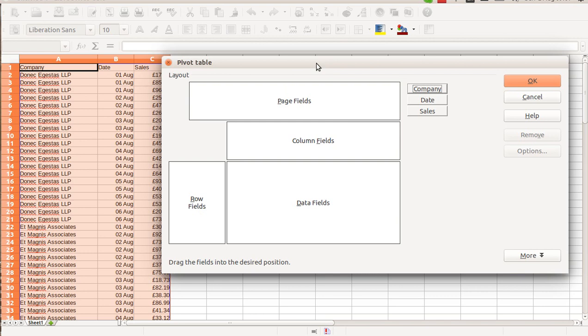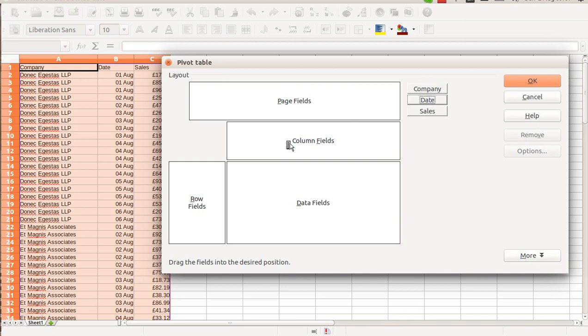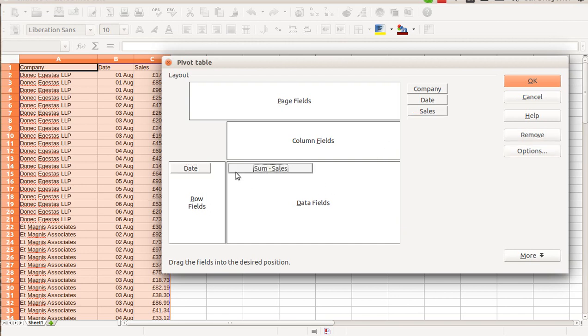So, if I want to analyze number of sales per date, I have to put date field into the row fields and sales field into the data fields section.